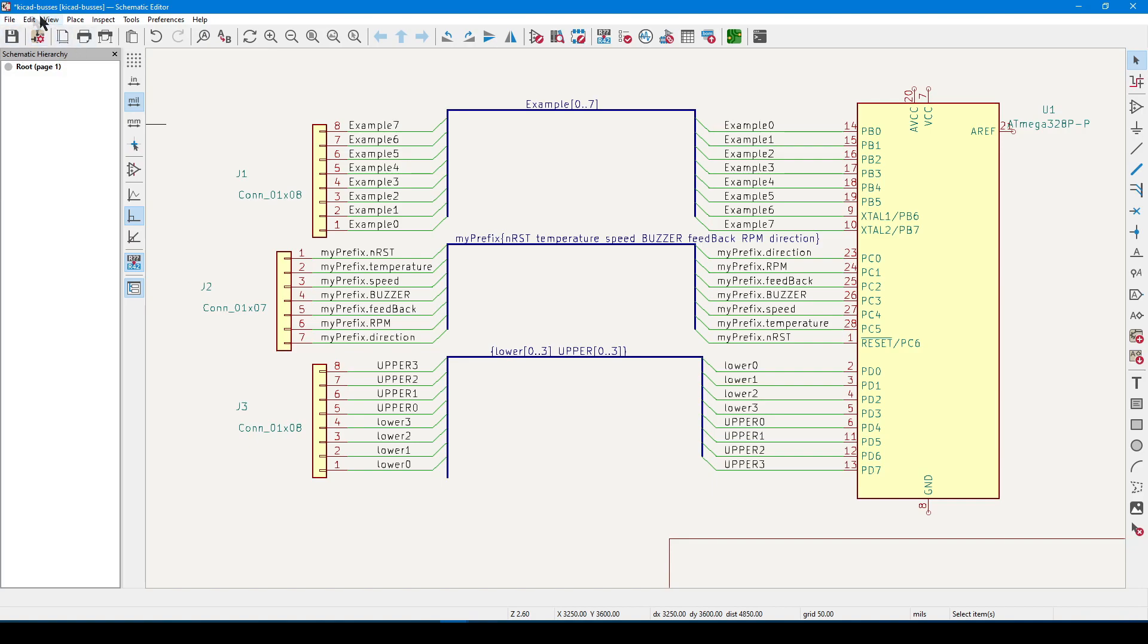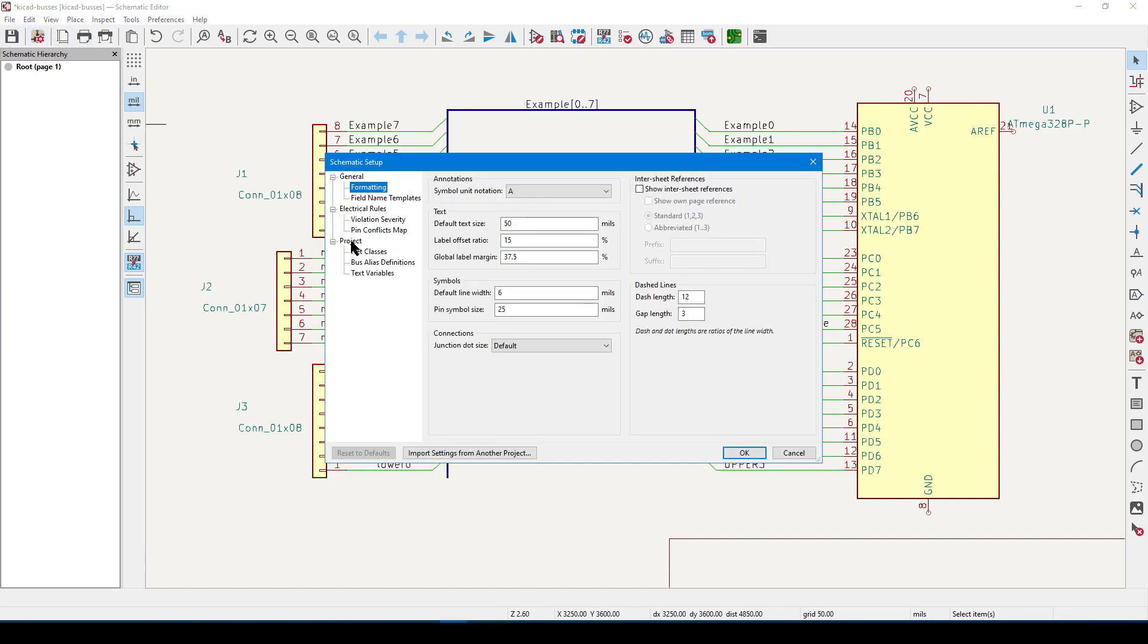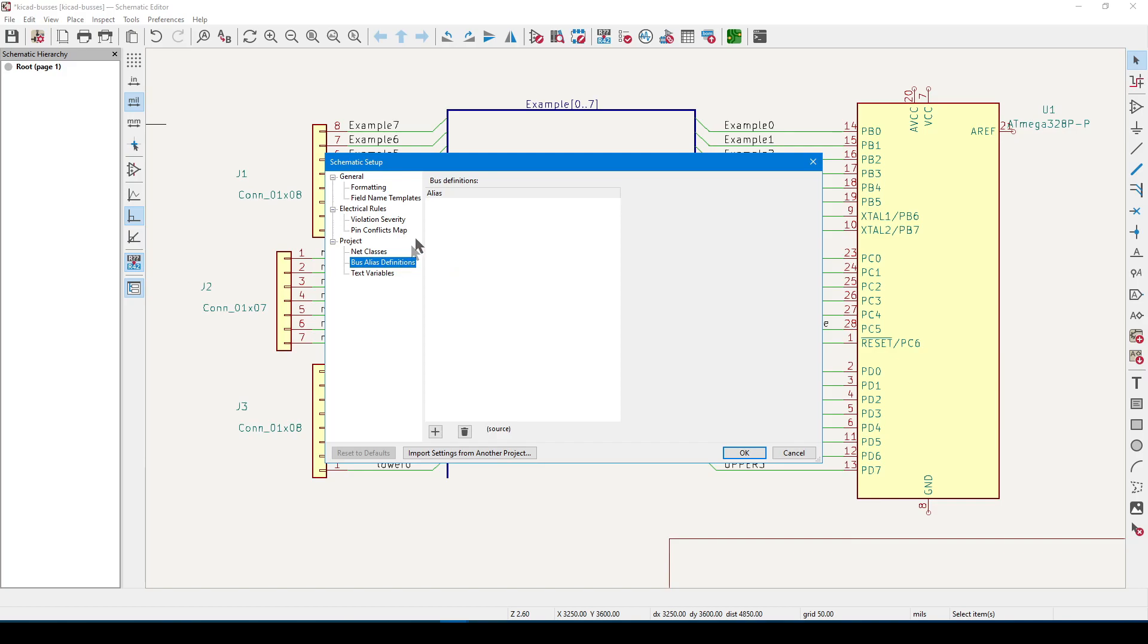In the top-left corner of the editor, look for the icon Edit Schematic Setup. When it loads, navigate to Project, Bus Alias Definitions. Below this blank area, I'm going to click on the plus sign.